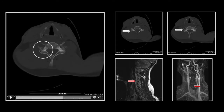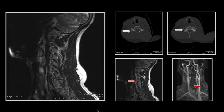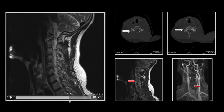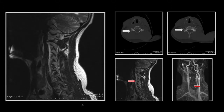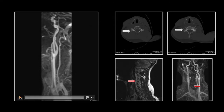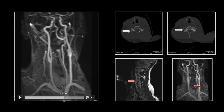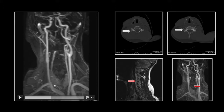Here is that fracture through the transverse process and associated foramen. Here is the normal vertebral artery flow void on the left, and the hyperintense vertebral artery on the right, consistent with dissection and thrombosis. Here is the 3D view — nicely showing the normal left vertebral artery and the absent right, with a little bit of retrograde filling at its superior extent.